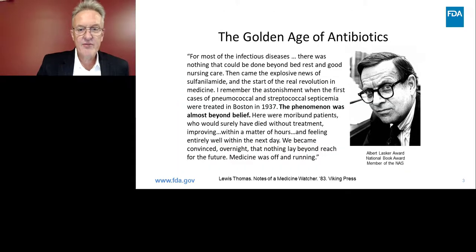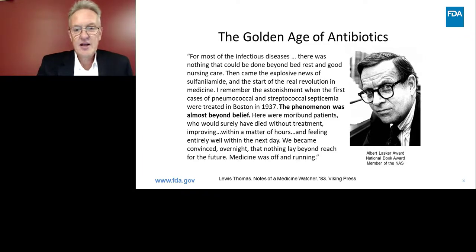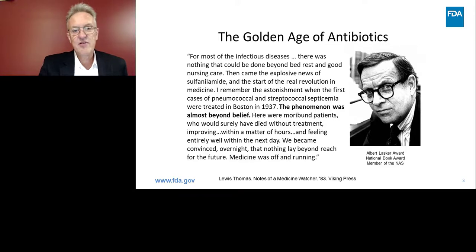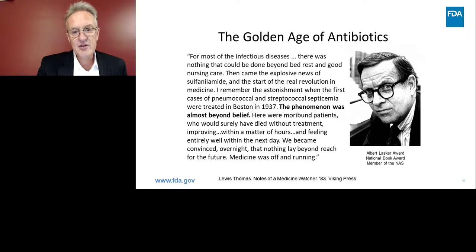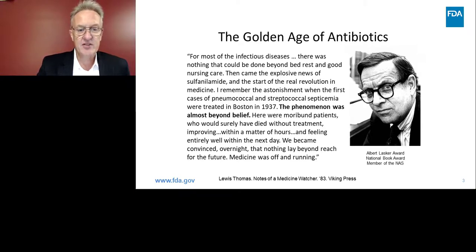Most of us don't have a full appreciation of how things have changed. I have a quote from Lewis Thomas describing the early days of antibiotics in what has been called the golden age of antibiotics. He says: 'For most of the infectious diseases, there was nothing that could be done beyond bed rest and good nursing care. Then came the explosive news of sulfonamide and the start of the real revolution in medicine. I remember the astonishment when the first cases of pneumococcal and streptococcal septicemia were treated in Boston in 1937. The phenomenon was almost beyond belief — morbid patients who would surely have died without treatment, improving within hours, feeling entirely well within the next day. We became convinced overnight that nothing lay beyond the reach of the future. Medicine was off and running.'